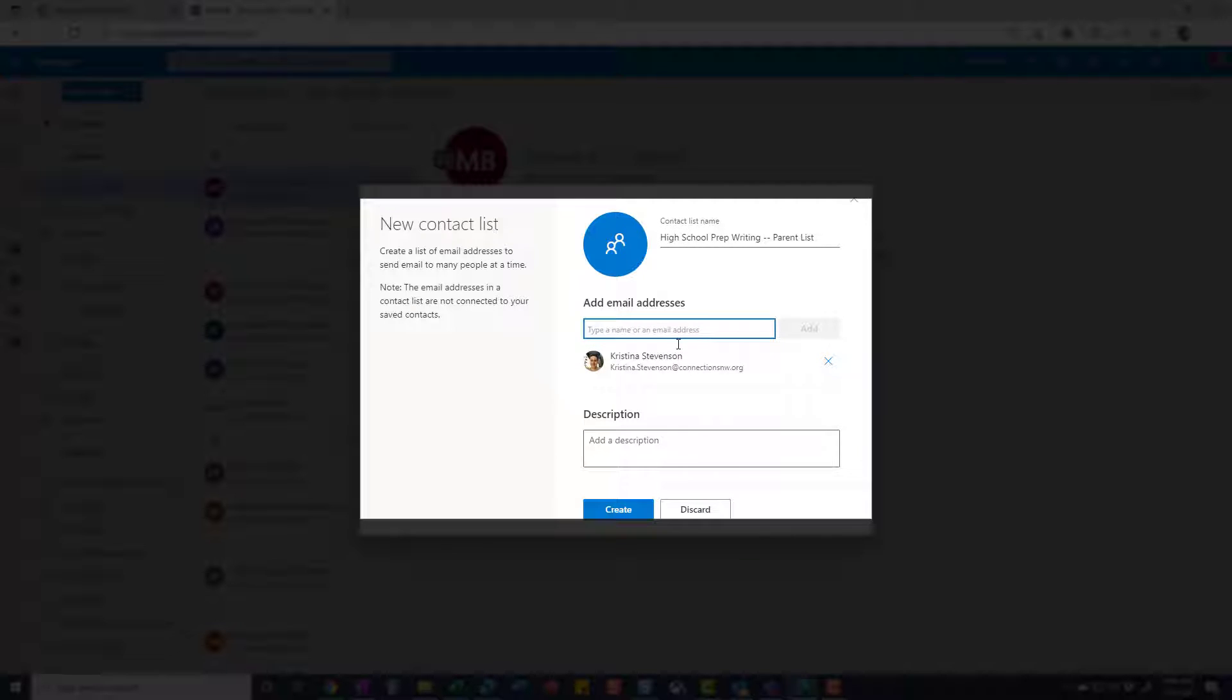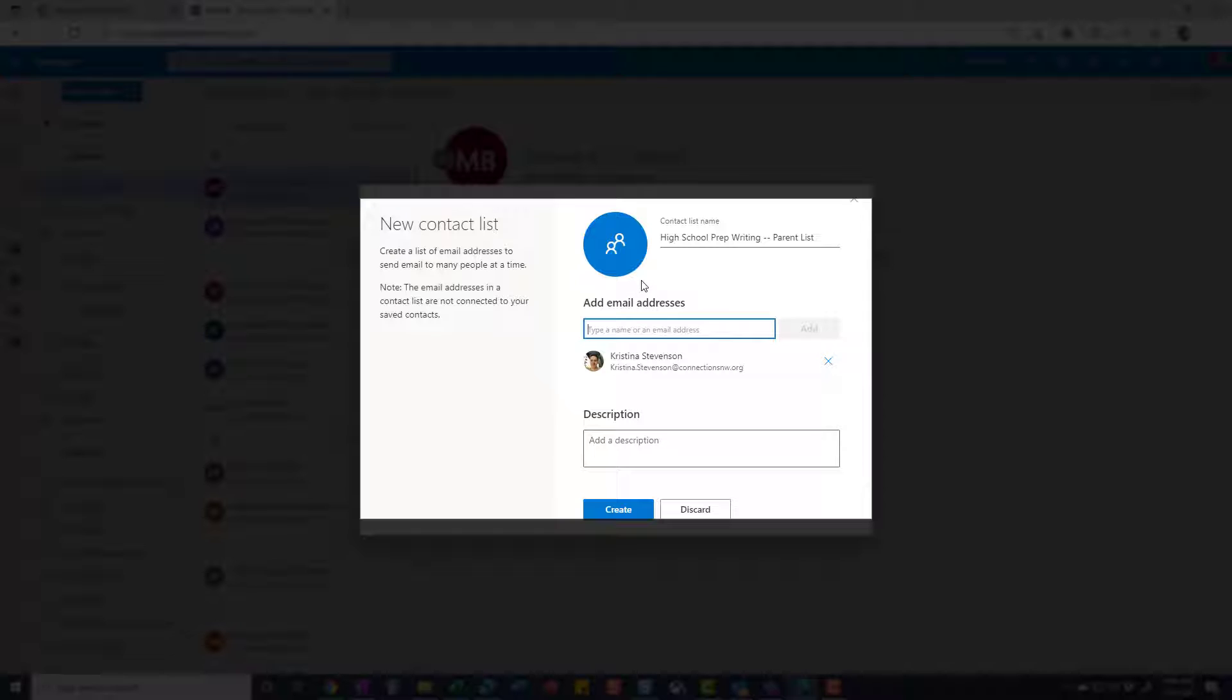Your parents' emails are not going to be in the Connections Northwest directory. You'll have to add them. And although this takes some time, once you do it once, you never have to do it again. They're in your contacts. And in fact, if you have students in multiple classes or students from the same family in multiple classes, and you're making your contact list, once you add the family once, then that email is in your contact list and you don't have to add it again. You can just start typing the email and it will auto populate and you can just add them.